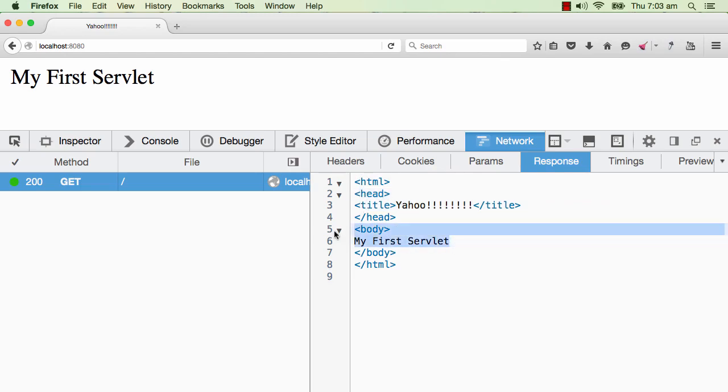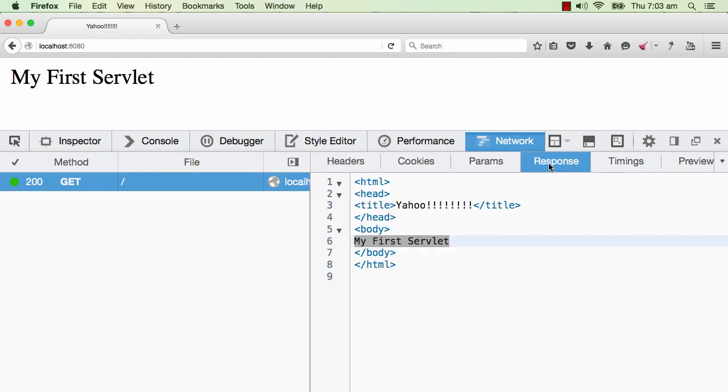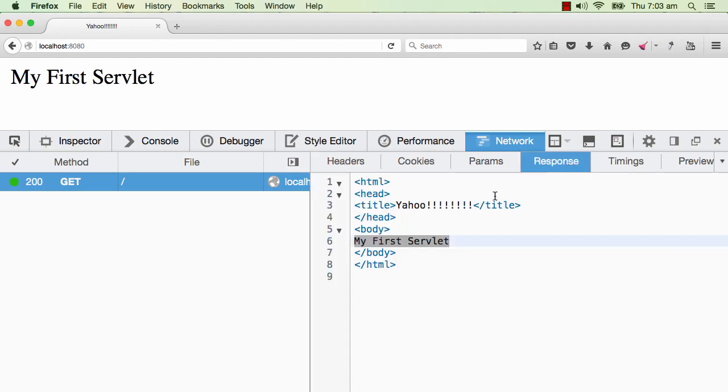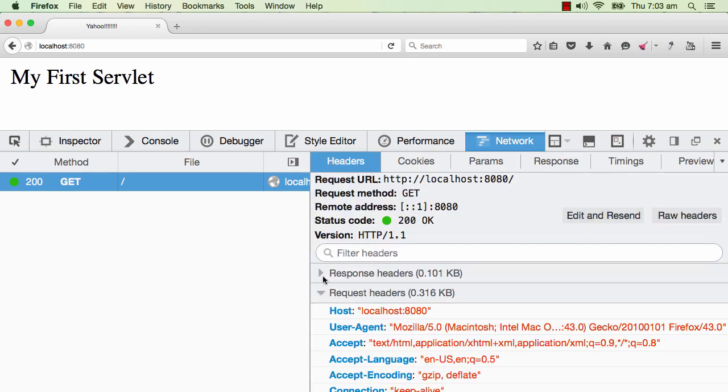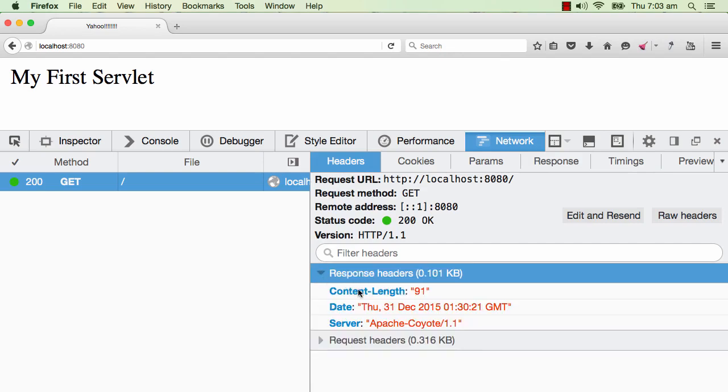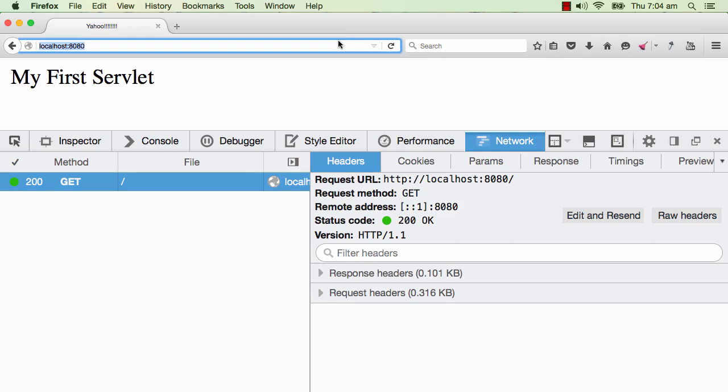I would go and click the response, which is the fourth tab on my screen right now. The response you see is HTML. When the server got this HTTP request localhost 8080, it responded back with this particular response. The response contains very simple HTML: a title and a body. My First Servlet is inside the body and Yahoo is the title. Along with the response, there are also a few headers which are sent back, like the date, the type of server, and the length of the response.